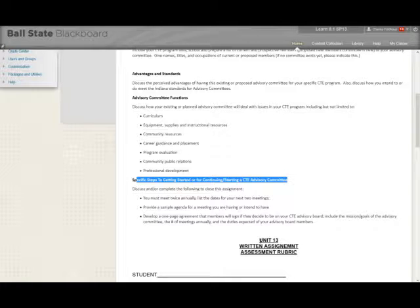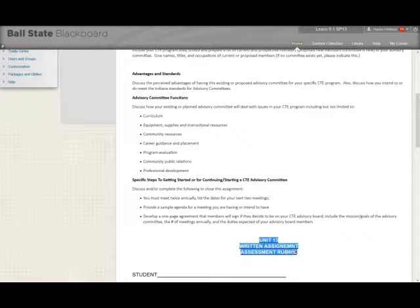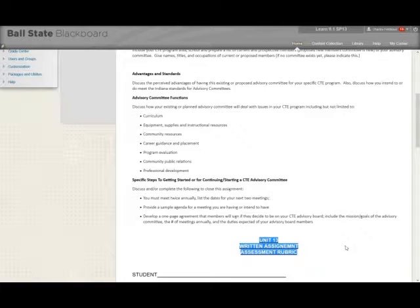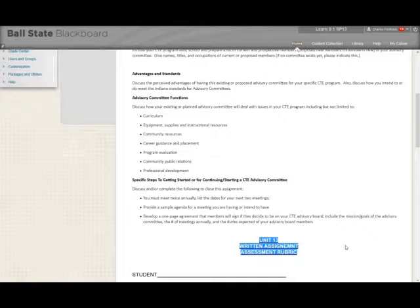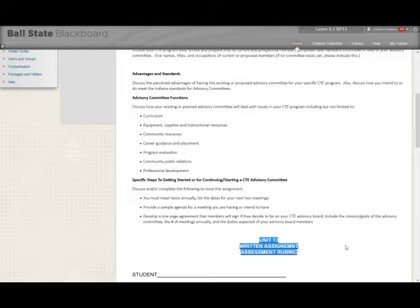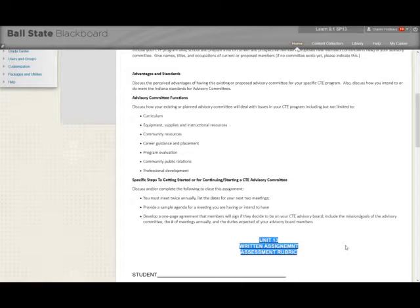And of course, finally, we include our written rubric so you know targets to hit. We hope you'll enjoy this unit, and we know that you will learn more about both CTE advisory committees and CTE student organizations.